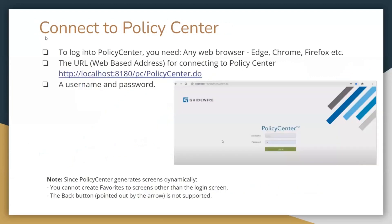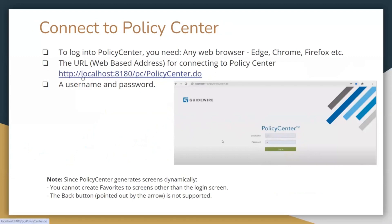Connecting to PolicyCenter — this is how the login screen looks for PolicyCenter. As you can see, this is a web application — the screenshot was captured from Google Chrome. You can see the PolicyCenter logo and this is the latest version. The URL shows localhost:8180 because this application is installed locally on my laptop. Once it is installed on your machine, that will be the URL, and passwords will be shared later.